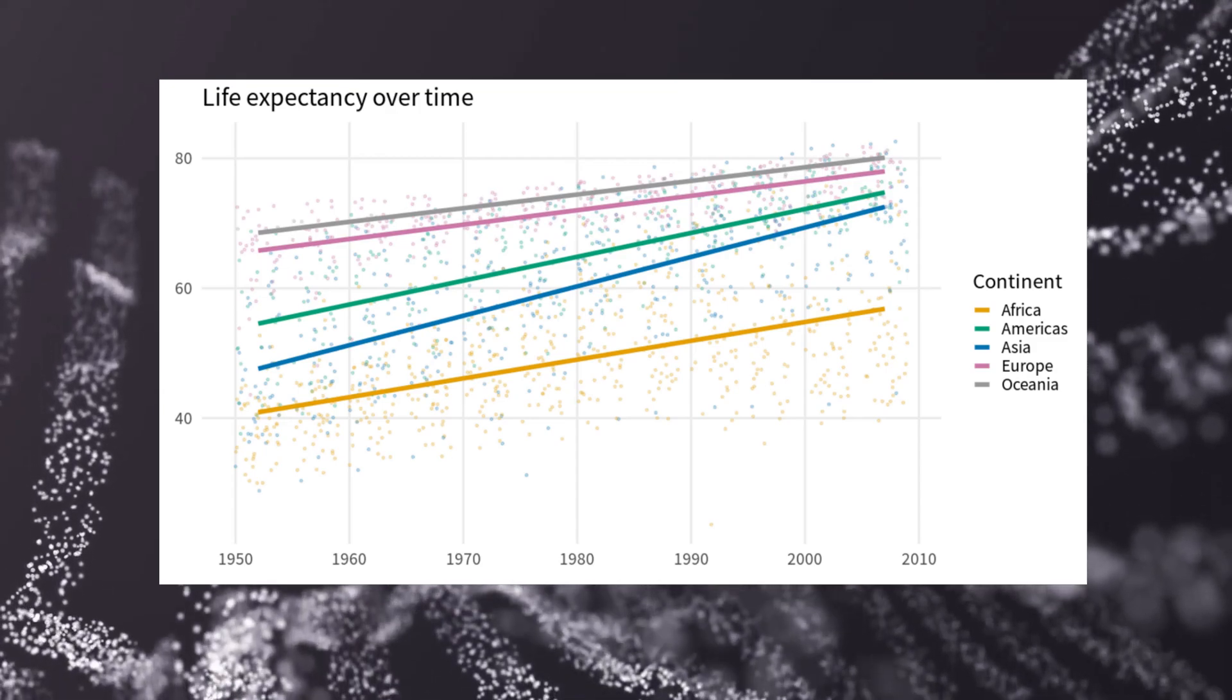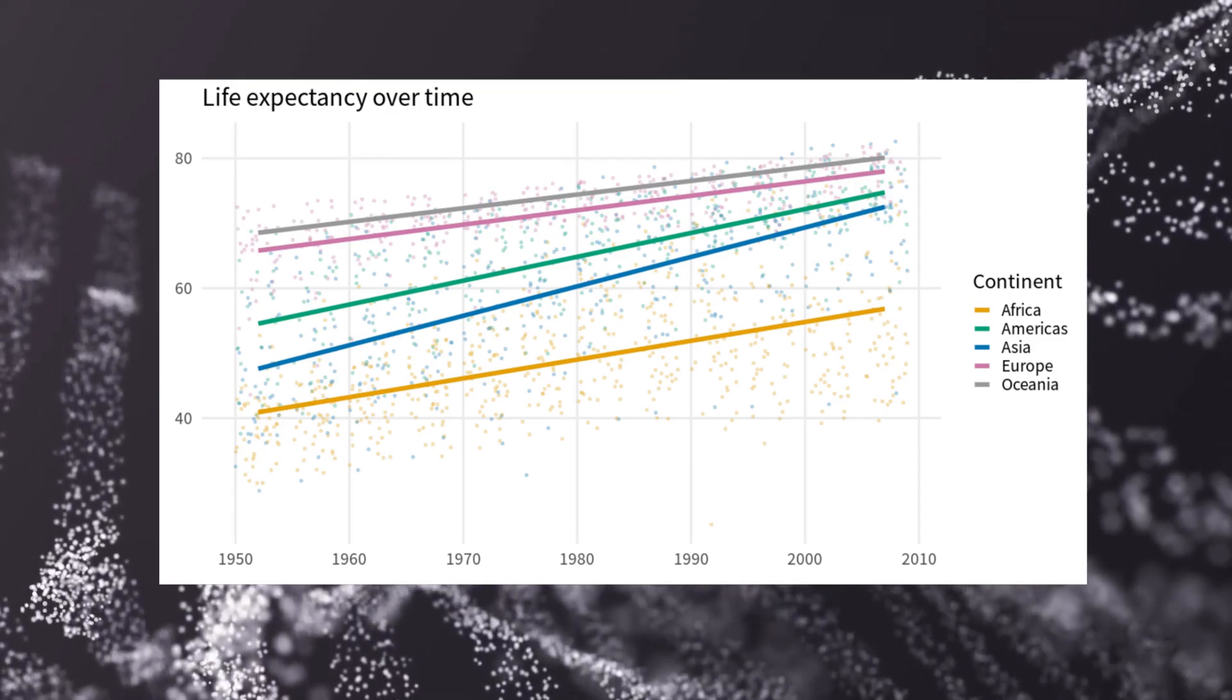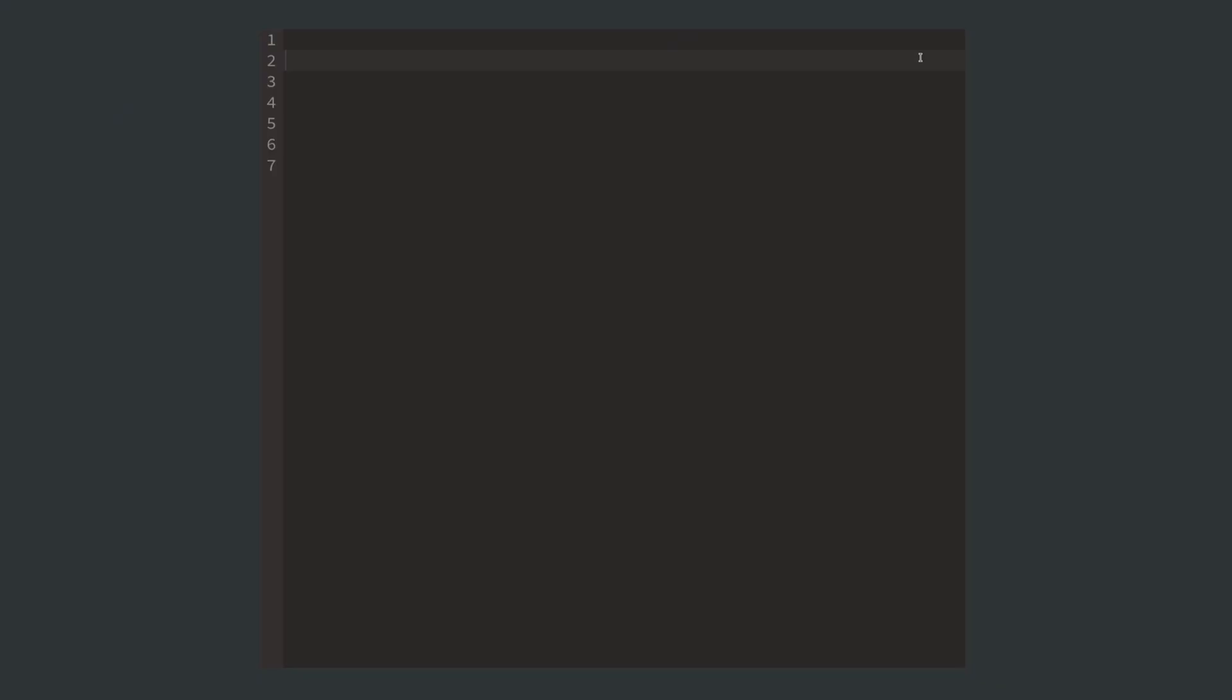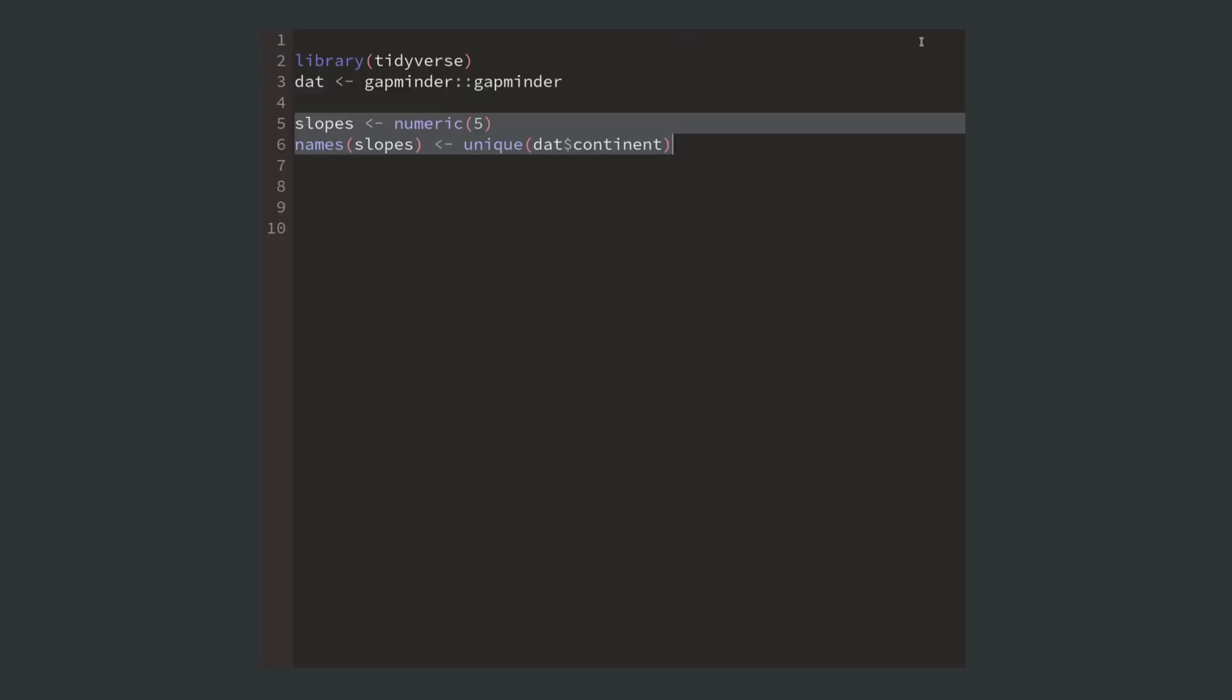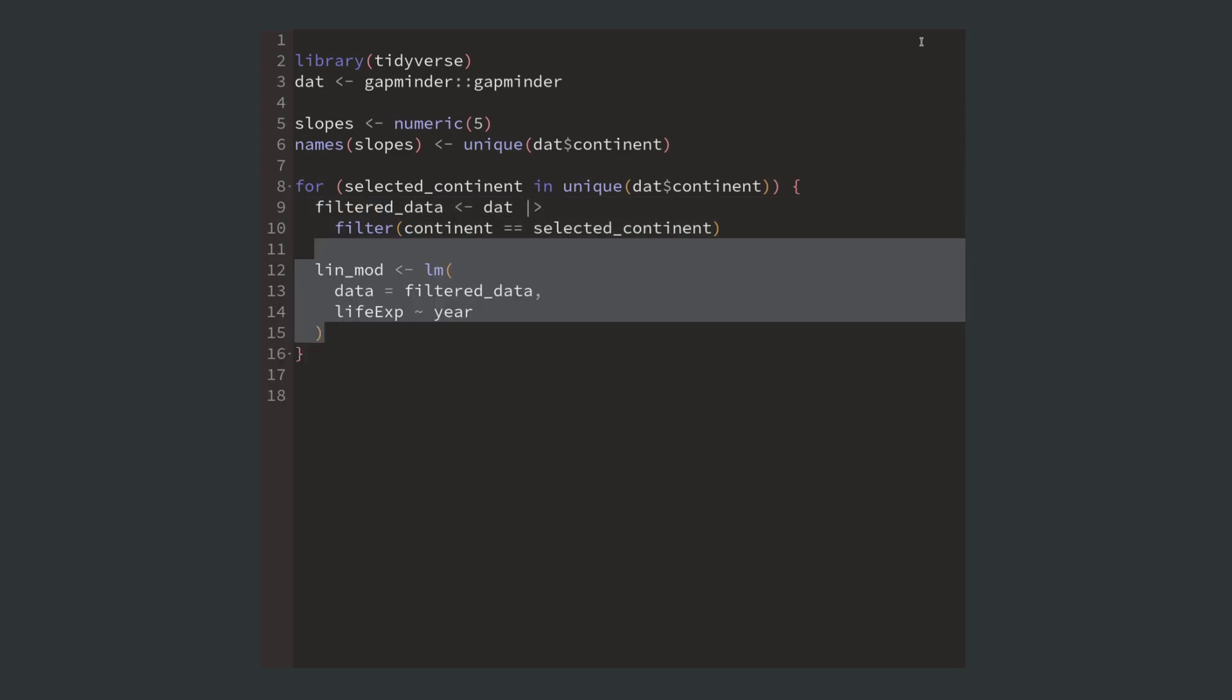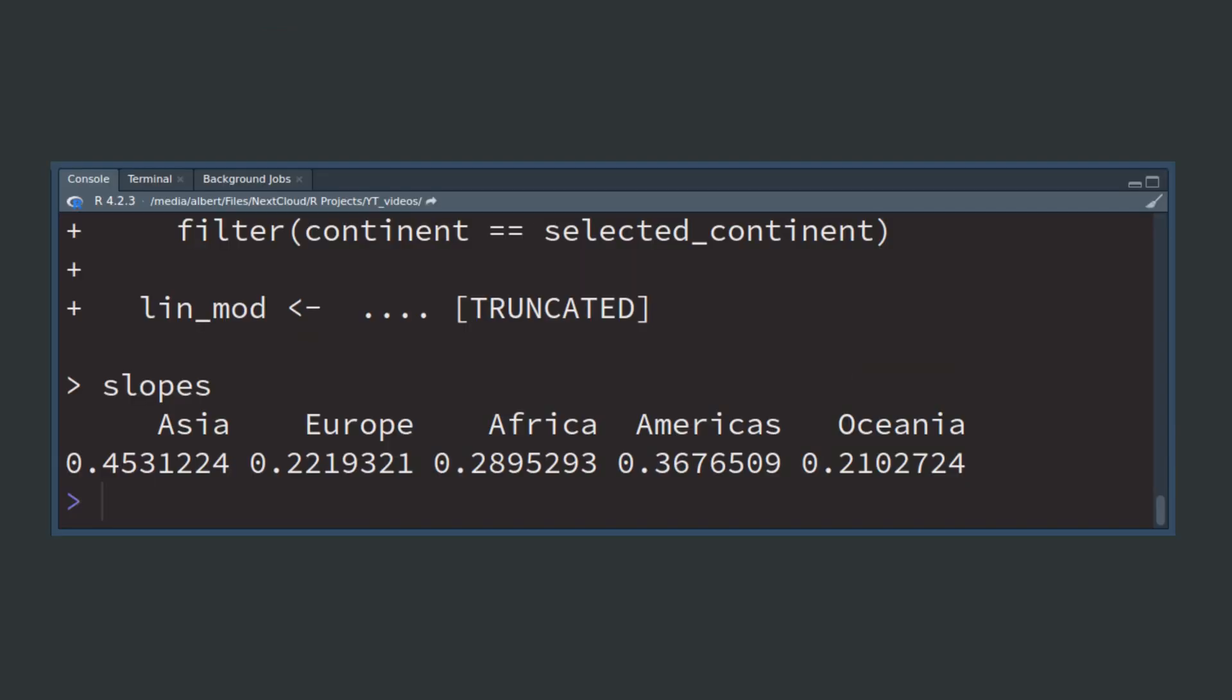Imagine that you have a chart like this and want to compute the slope for each of those trend lines. So what you do is you take your data, create an empty vector for the slopes of your continents, and then run a for loop for each continent where you'd filter the data.